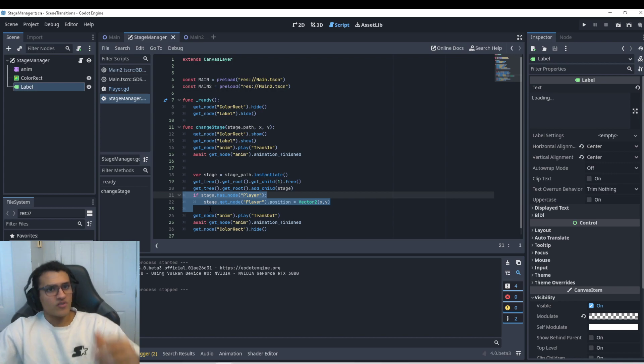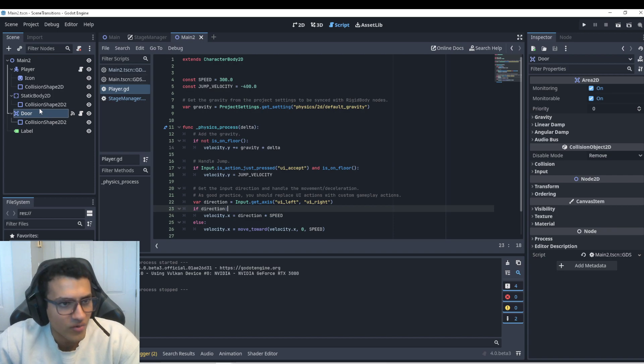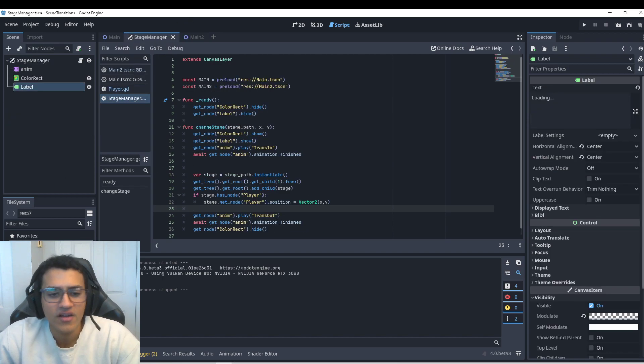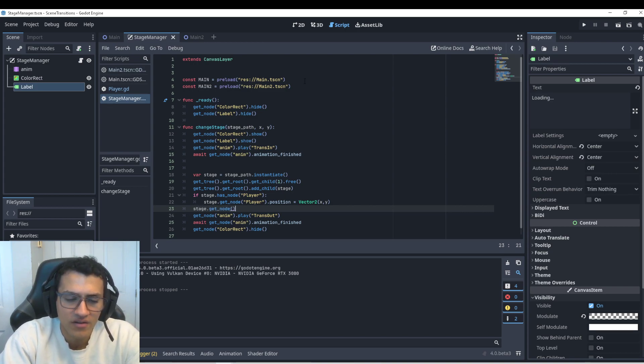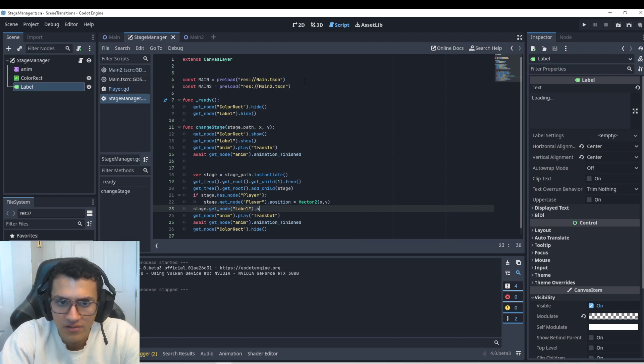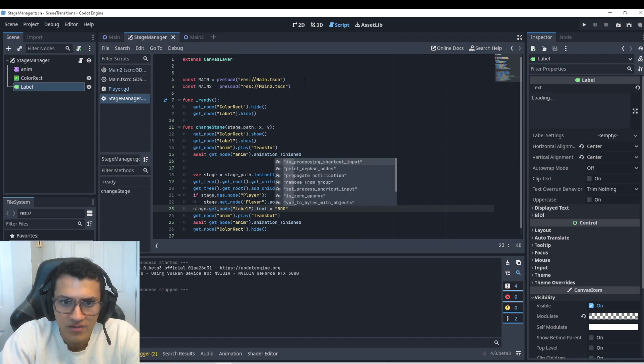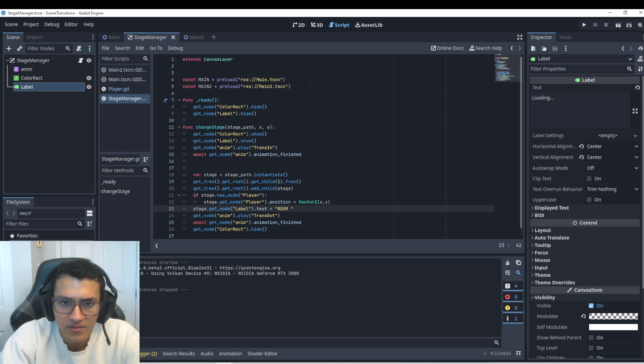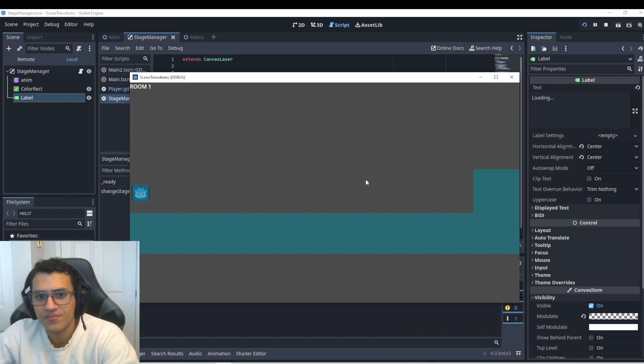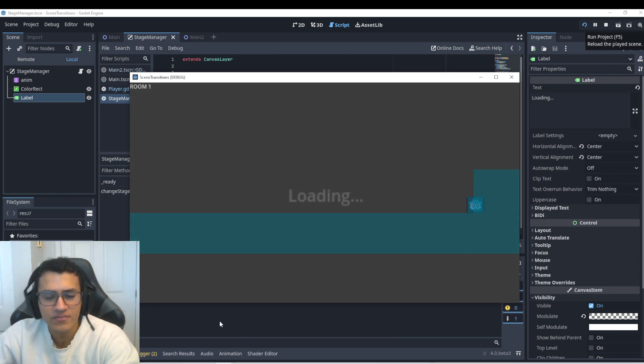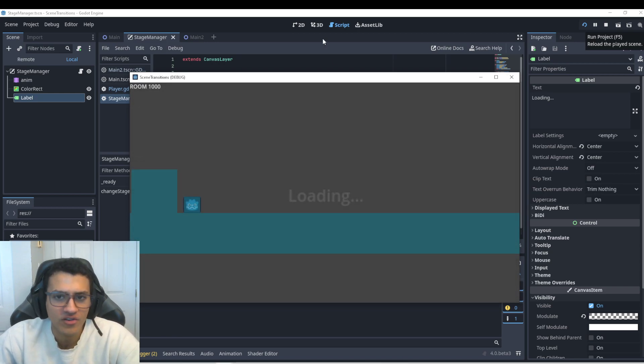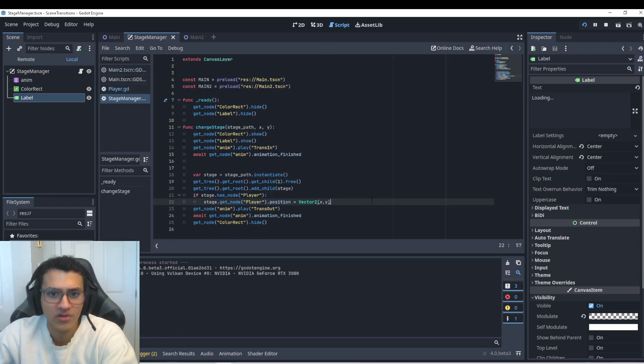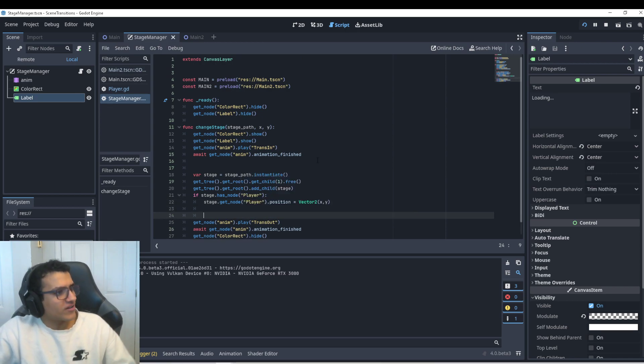Keep in mind, you can do many other things with this. You can change a lot of other things in your next stage. If there's a door you want to change, if there's anything in that next scene that you want to change, you can do that. In fact, you can do stage dot get node label dot text equals room 1000, I don't know. So now the next one will say room 1000. So you can do anything with this, right? So this is a pretty powerful idea that you should keep in mind when creating your games.